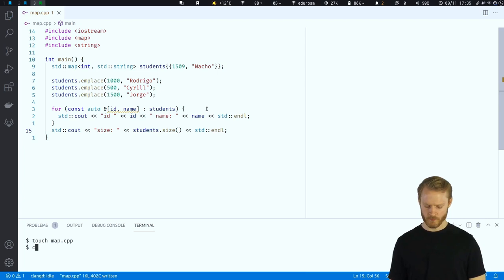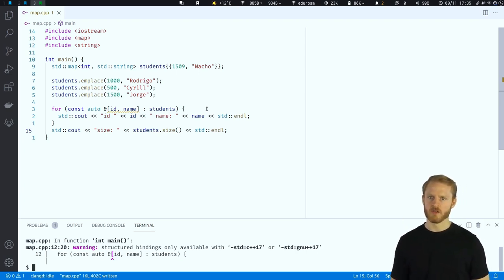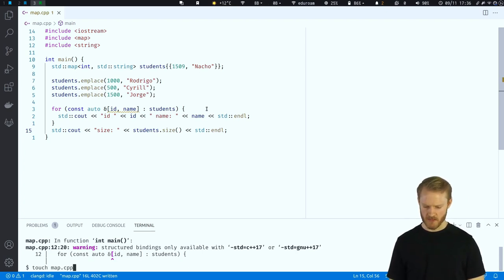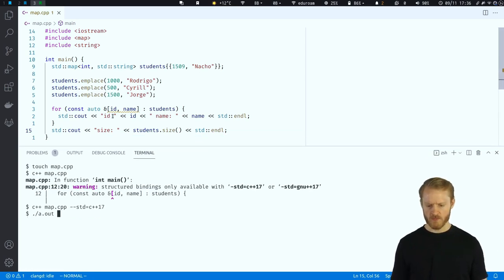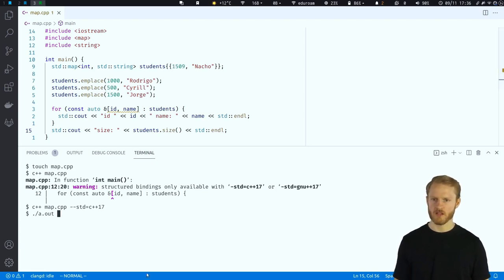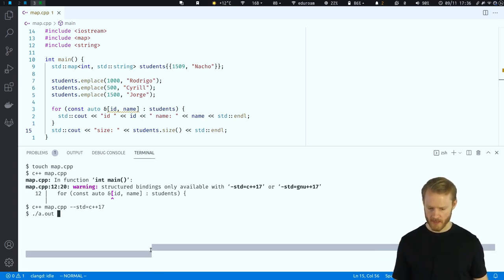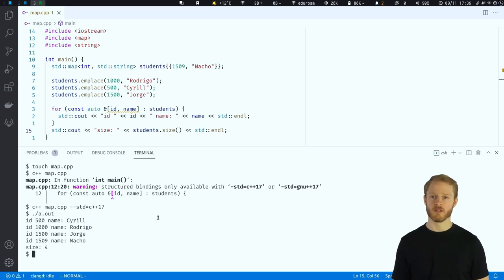We compile with `c++ map.cpp --std=c++17`. Running the binary, we can see that even though we added values in different orders, the key-value pairs are organized and sorted in ascending order by key. Maps always maintain sorted order.